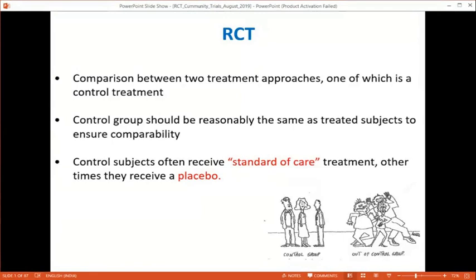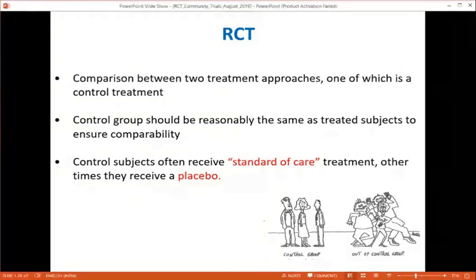Some trials use a placebo control, where the placebo group receives an inert substance and the intervention group receives the drug or treatment. Standard of care means that if you are doing a trial in, say, rheumatoid arthritis, we cannot do the trial without methotrexate — both the control and treatment groups must receive methotrexate as the standard of care. If there is no standard of care for a disease, we can use placebo. Where a standard of care exists, both arms receive it, and the new treatment is the add-on.